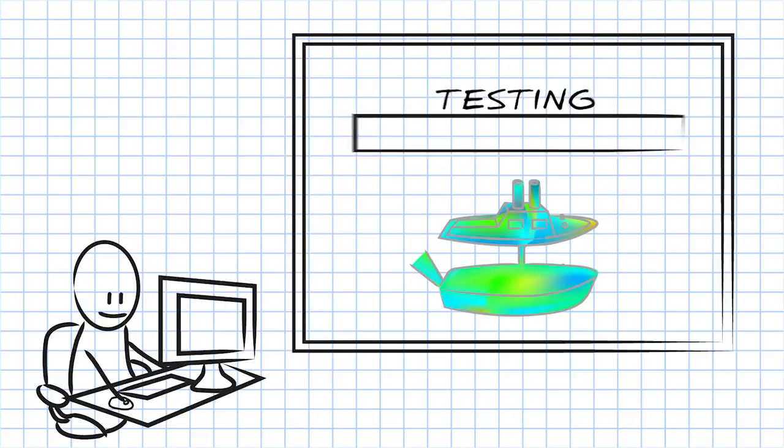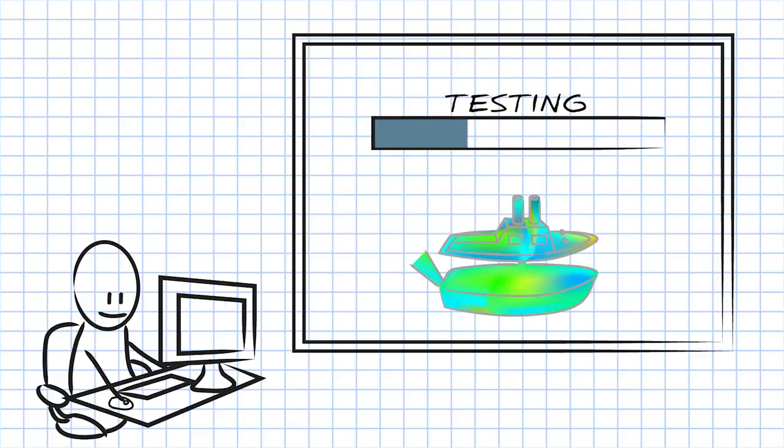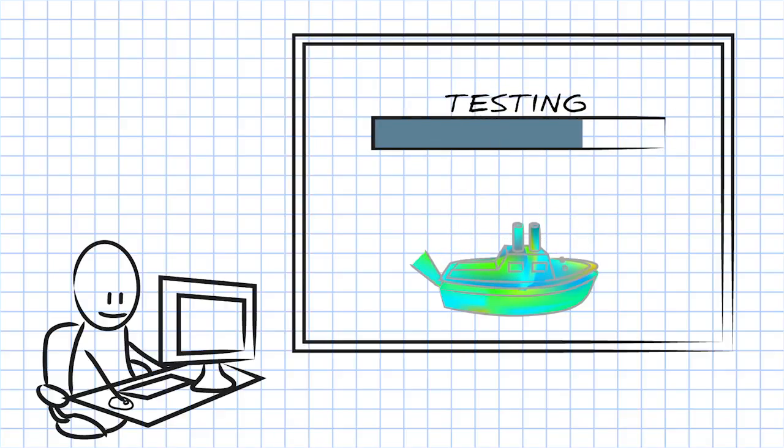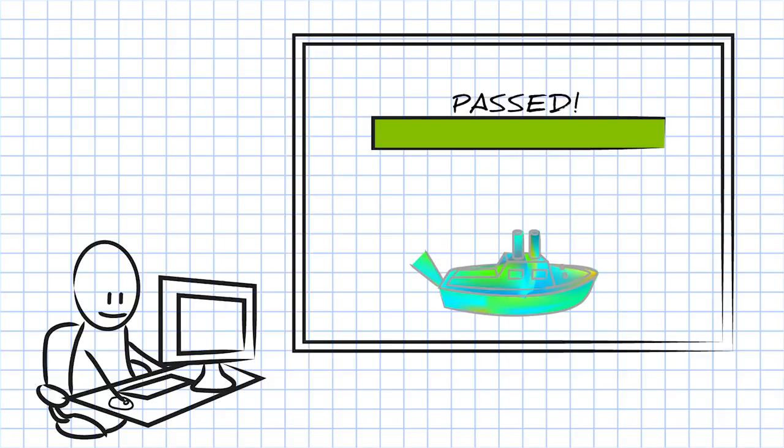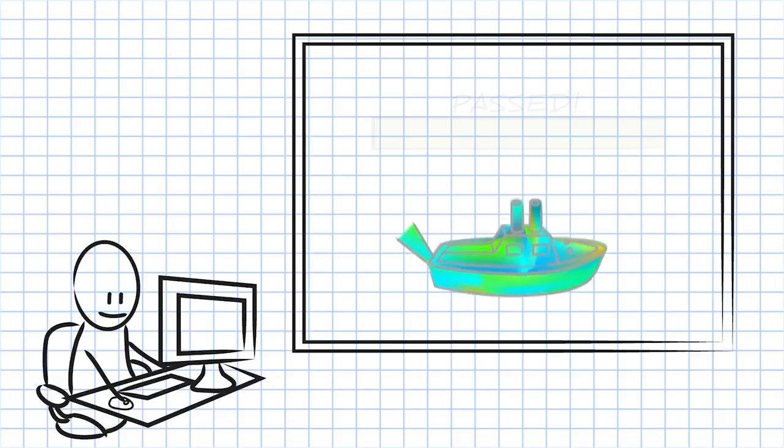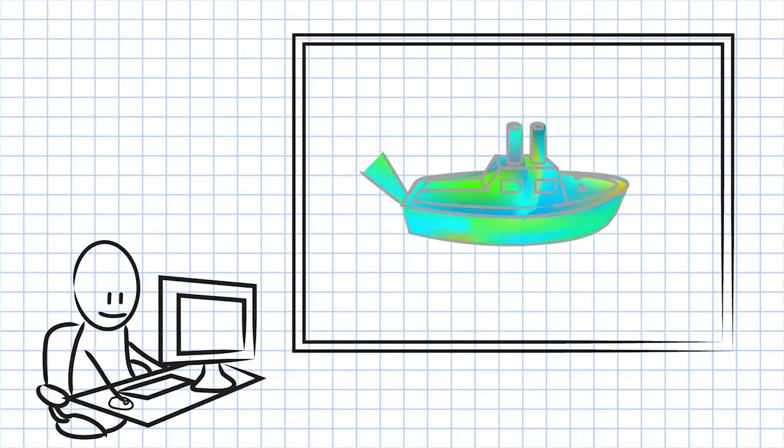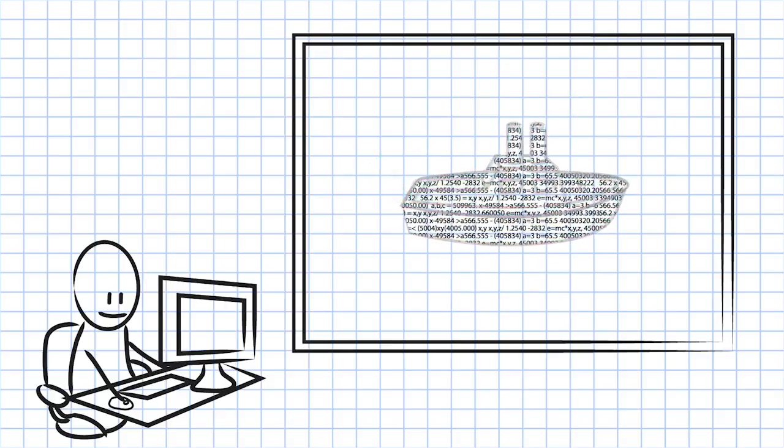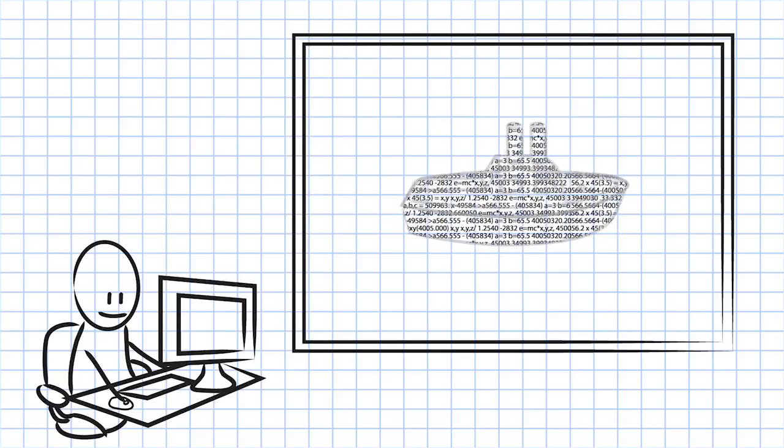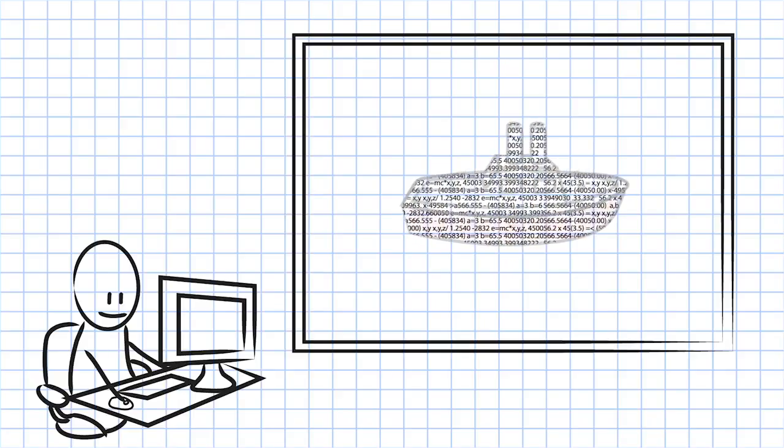SOLIDWORKS Plastics takes the complexity out of testing your designs to ensure you get the mold right the very first time. It does all of the complicated calculations for you, so you can focus on designing.